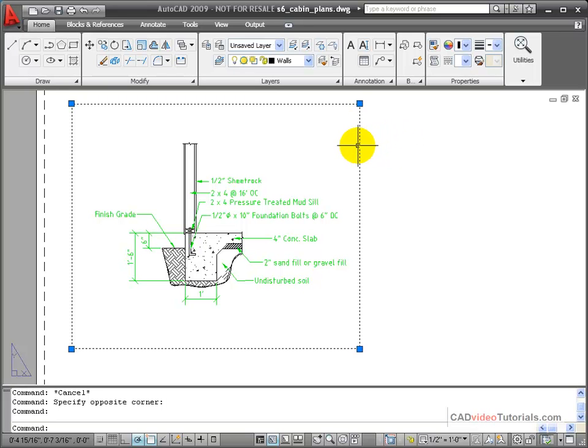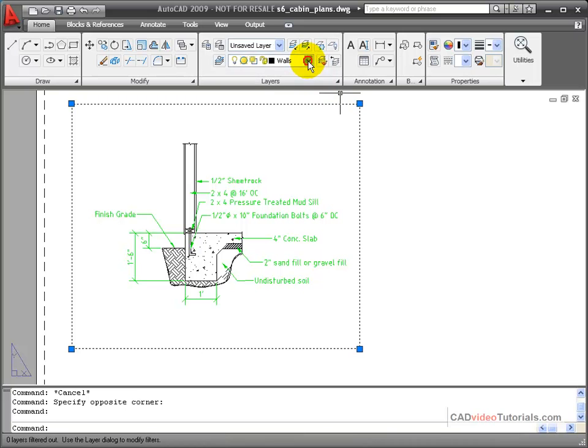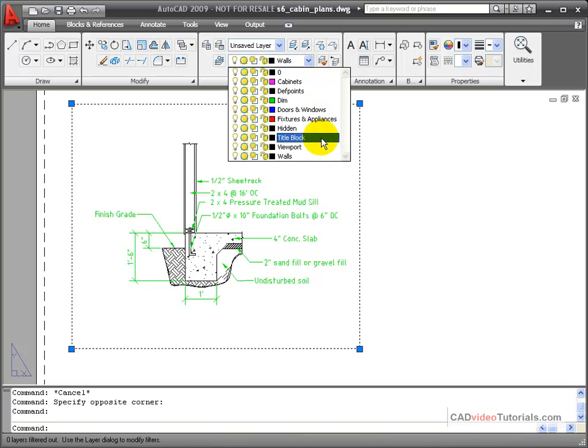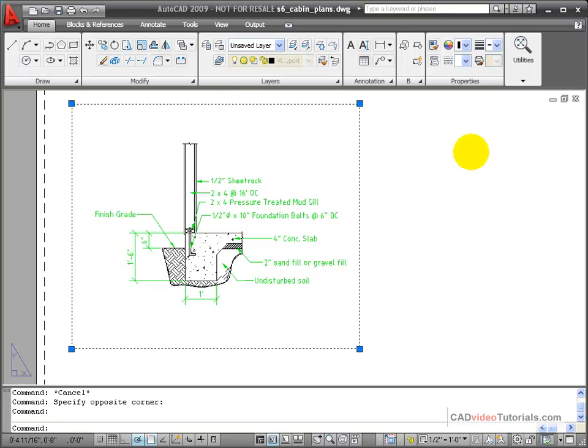So I'm going to click on the edge of this viewport, and I'm going to change its location to the viewport layer.